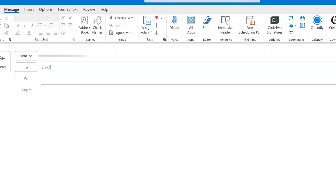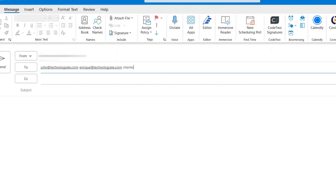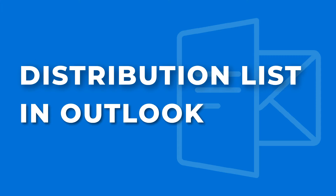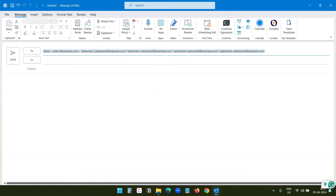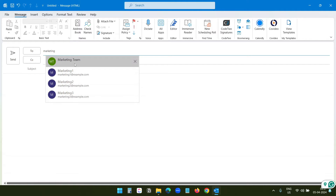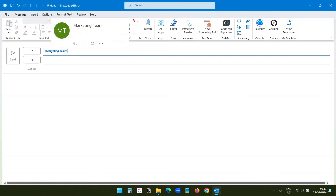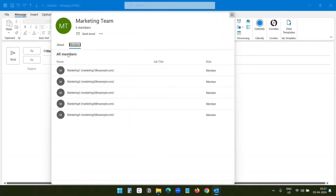When you want to send an email to all the people on the marketing team, you need to type their email addresses one by one. And when you have like 10 people in a team, it's difficult to remember everyone's email addresses. Here comes the distribution list. You can create a distribution list for each of the teams, and when you need to send an email to a team, just add the team name instead of adding the members one by one.